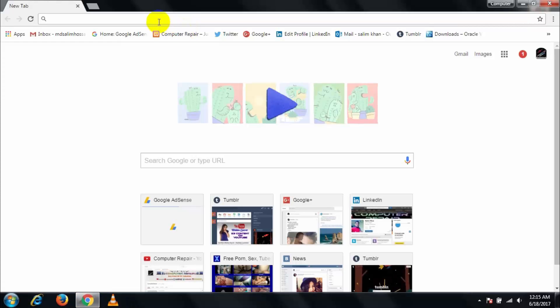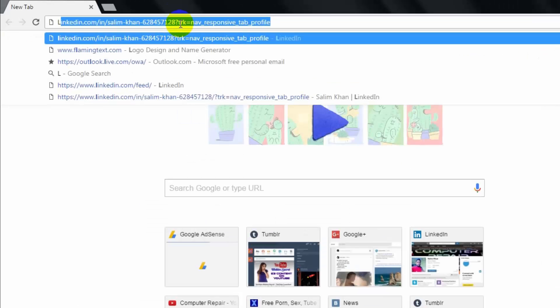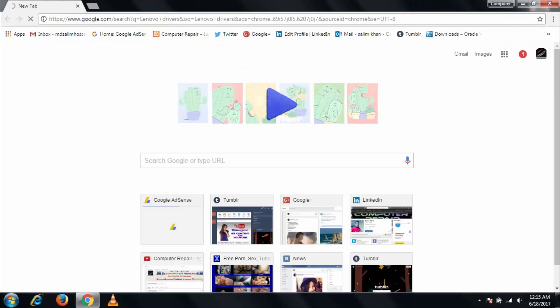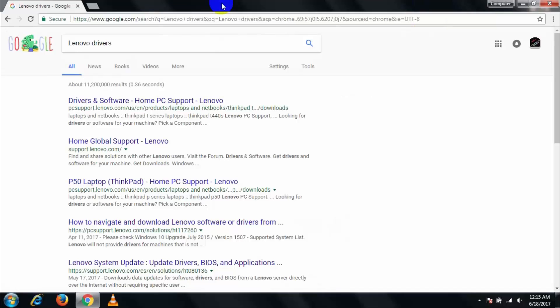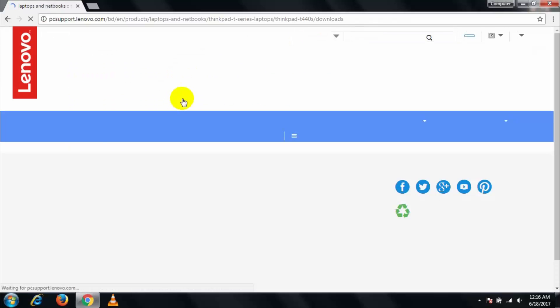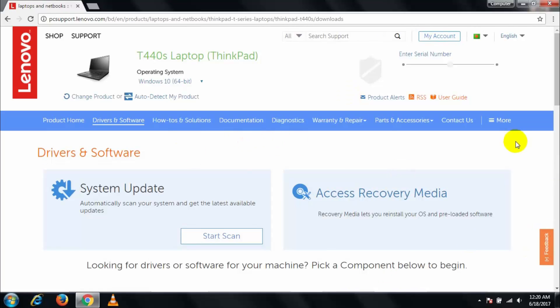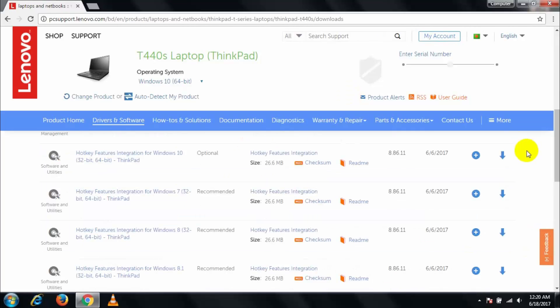Open your browser, then type the name of the device you are using. In this case, I am using Lenovo drivers. Press Enter. After opening the page, go to the first option. Find the mouse and keyboard section and download the latest version. I already installed the new driver on my PC, so follow these steps and install it on your PC.